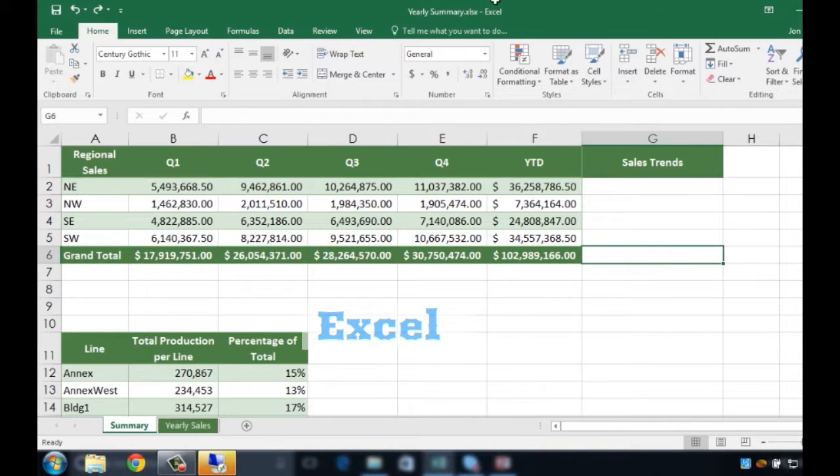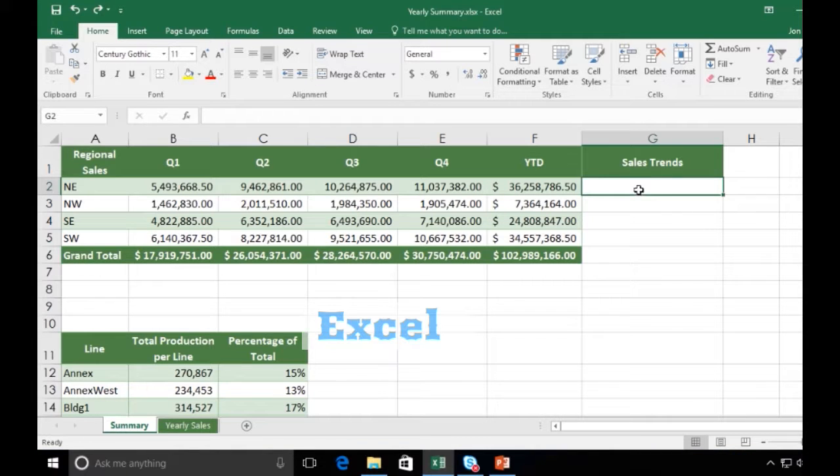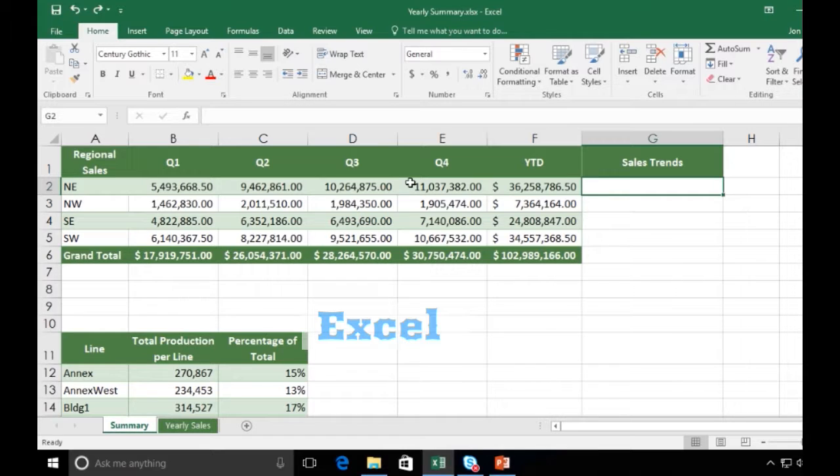Take a look at what we have here. We've got our quarterly sales for each region, and I'd like to actually have a trend here that shows the progression of the sales over the four quarters.